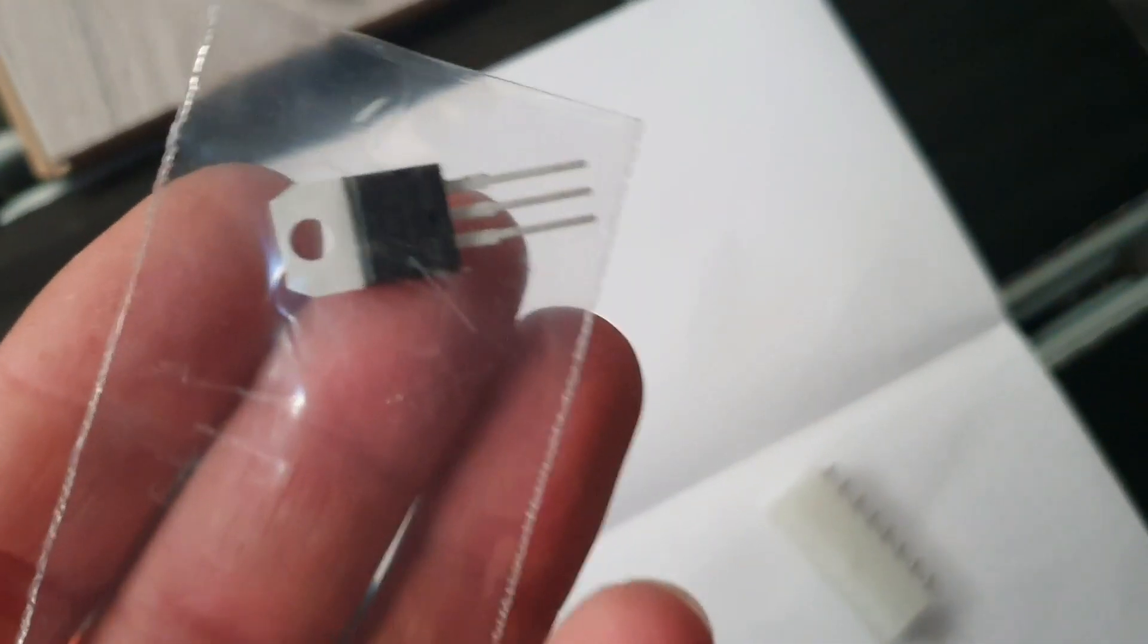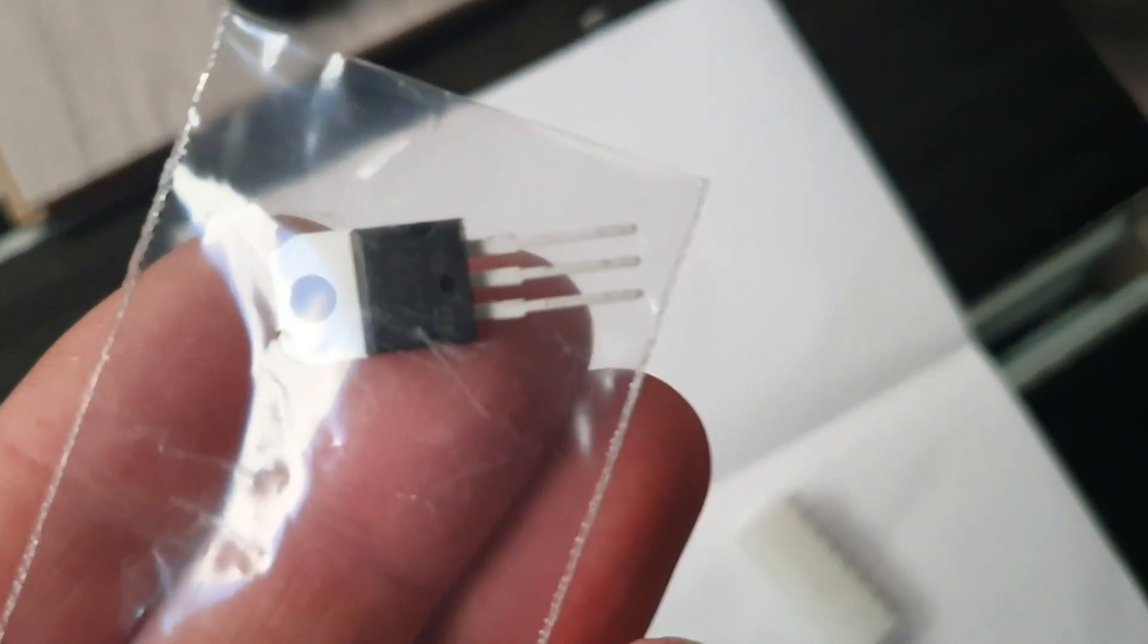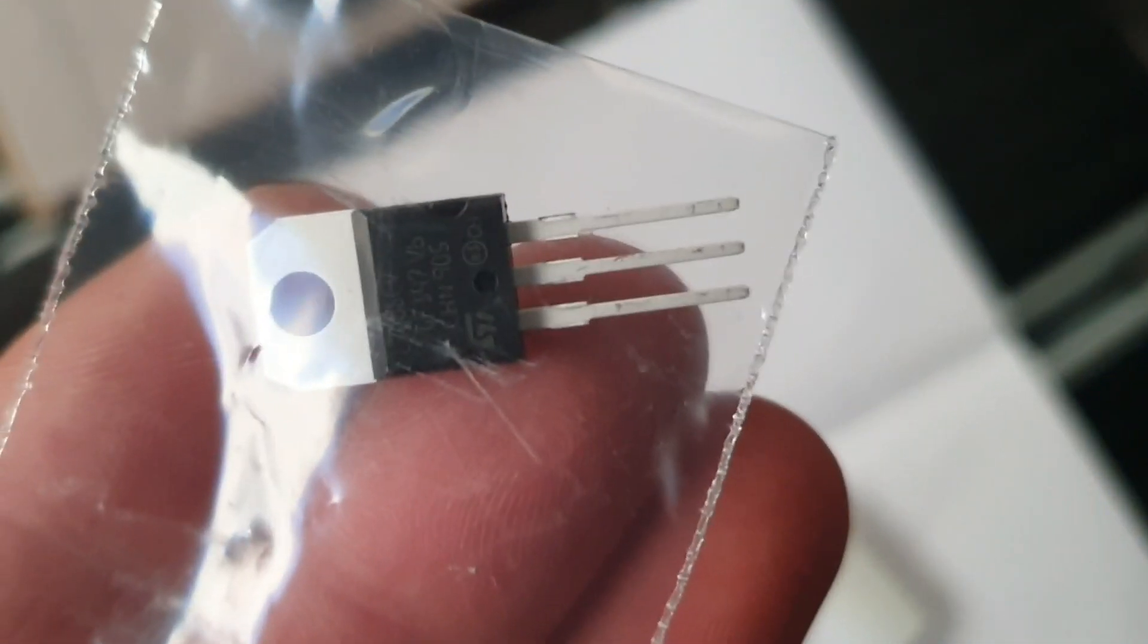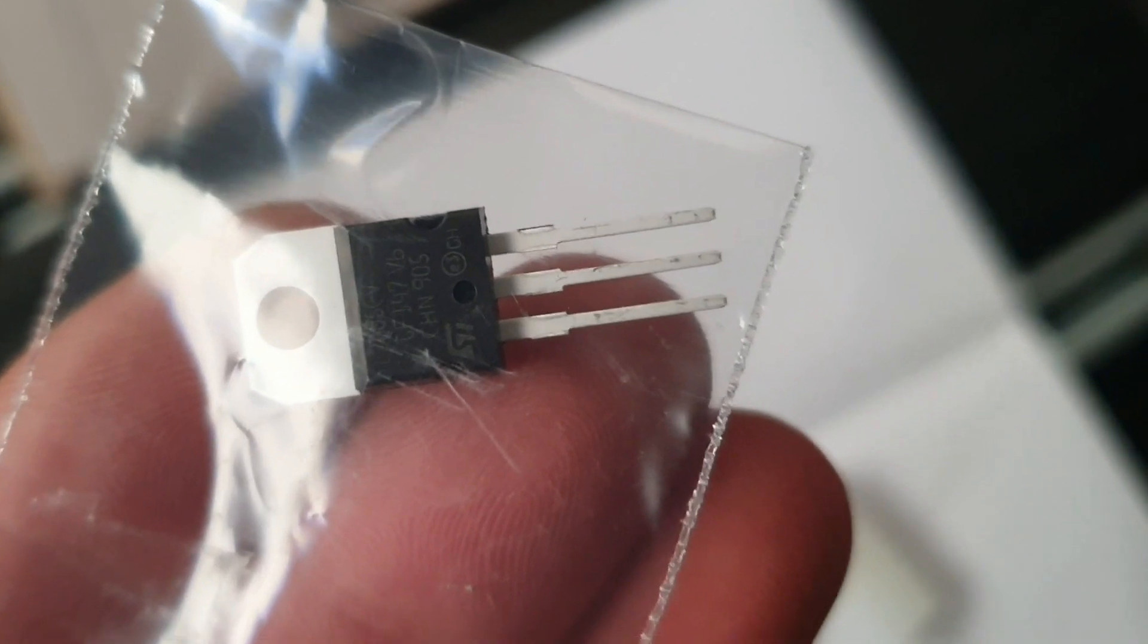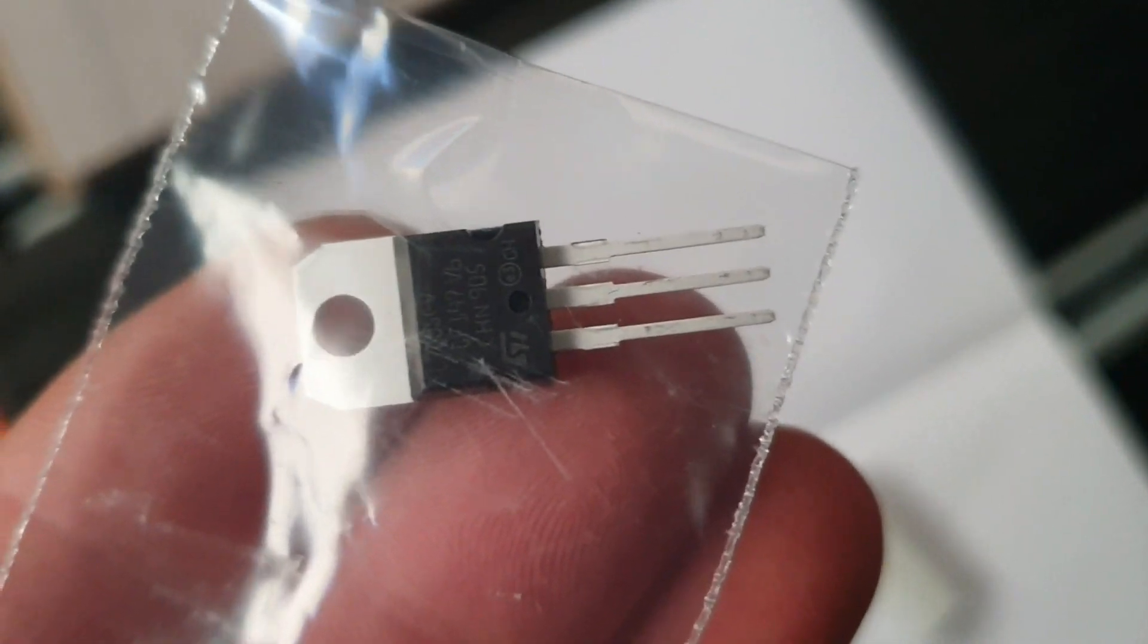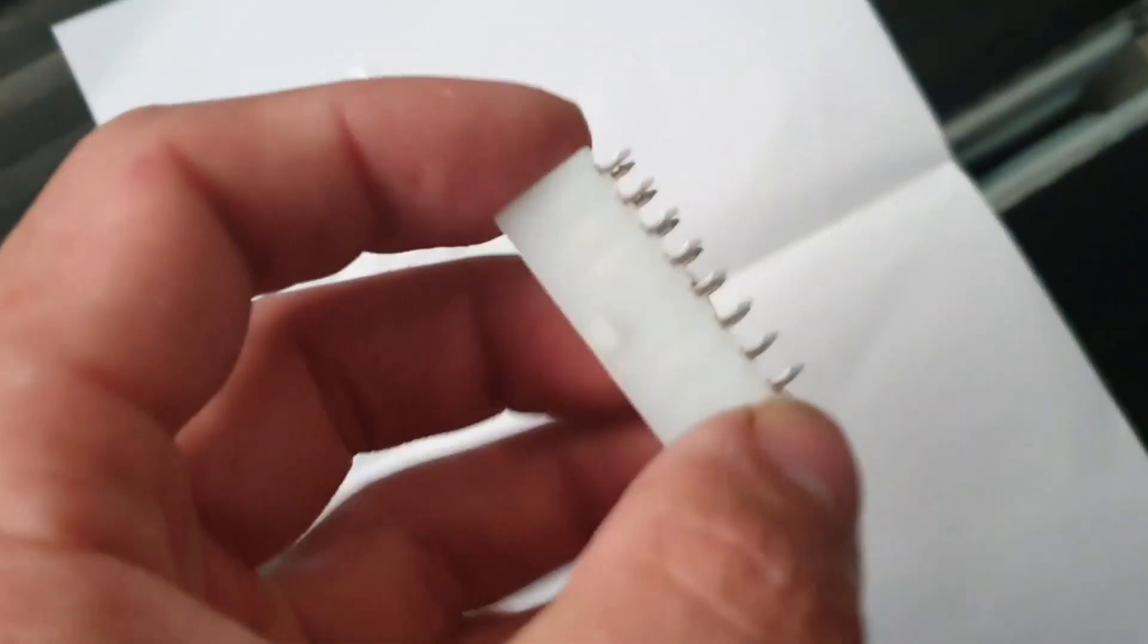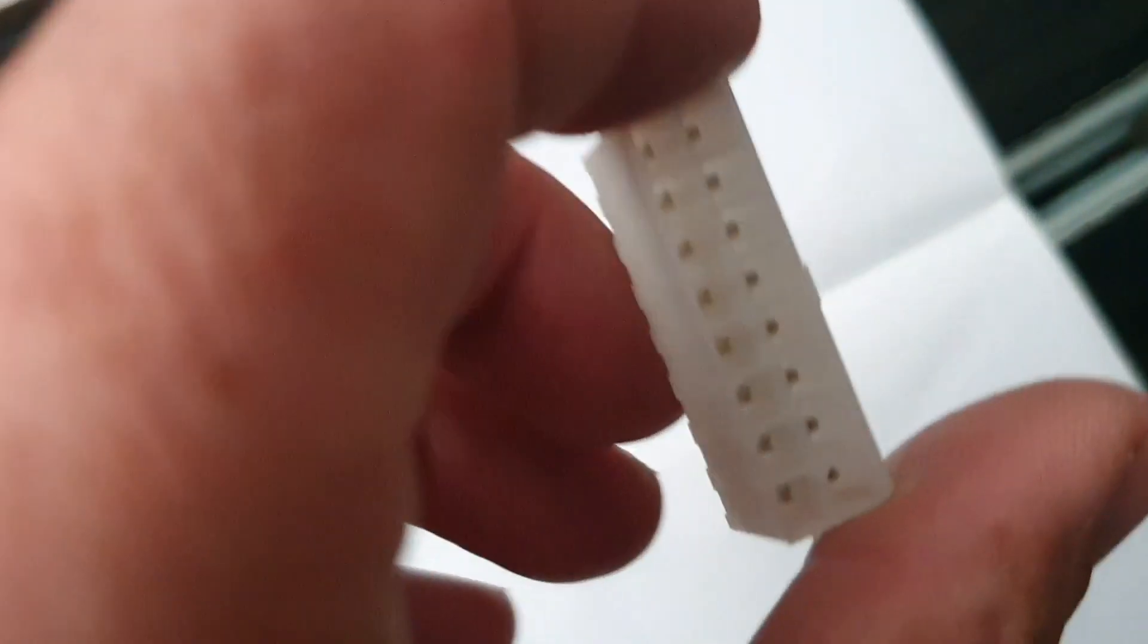These actually came in the post. So I've got my 5 volt voltage regulator and I also have my plug.